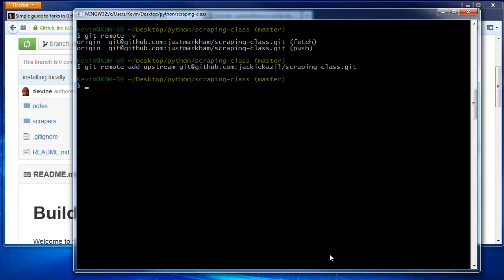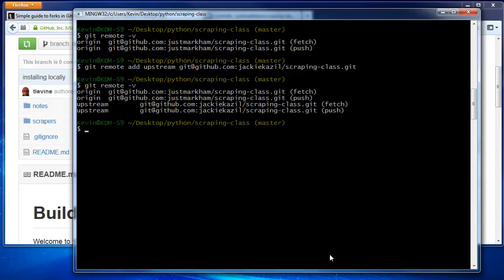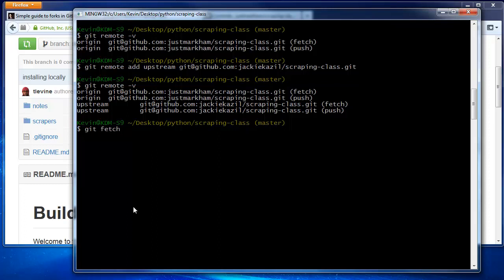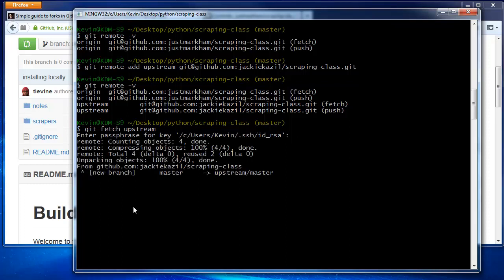Let's check that it worked. Now we're ready to fetch. You type git fetch upstream, and then type your password. That command fetched the changes and stored them in a branch called upstream slash master.